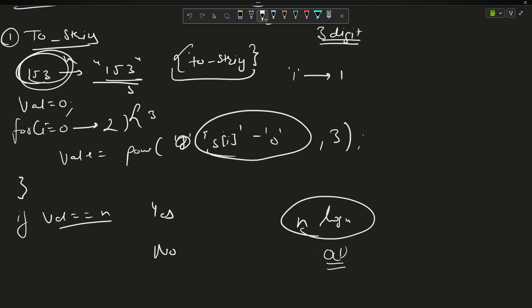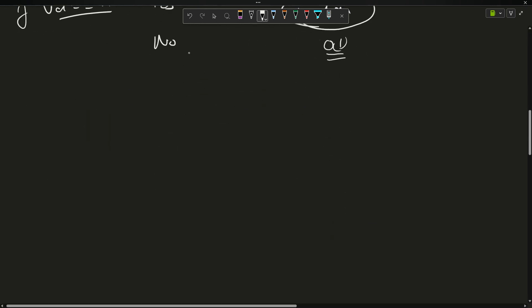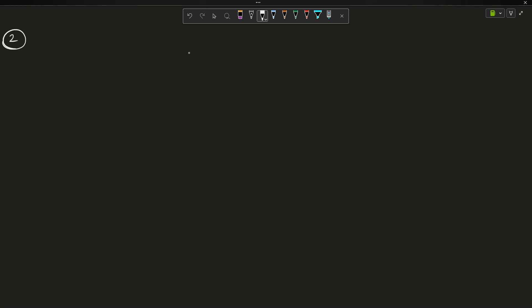Second method: instead of using toString, calculate the digits manually. N is 153, let me say y is also equals to n, so y contains 153. Suppose my value is starting from zero.